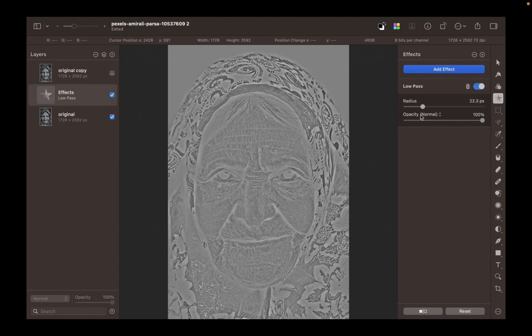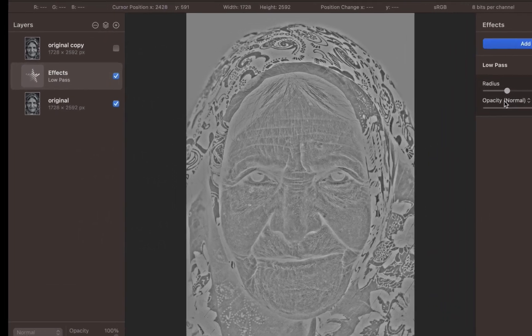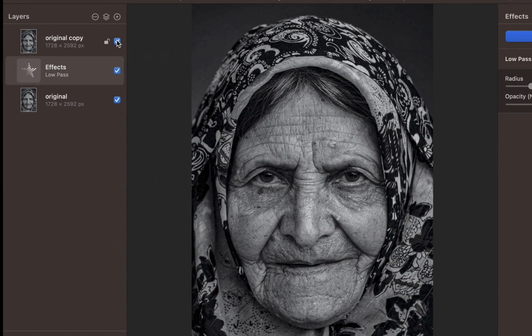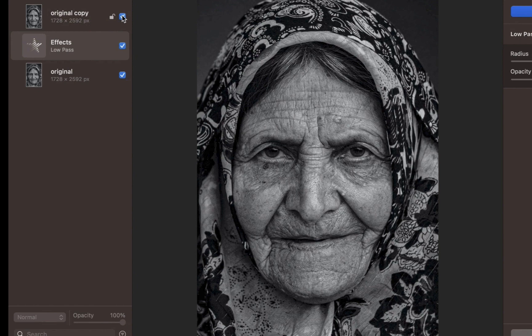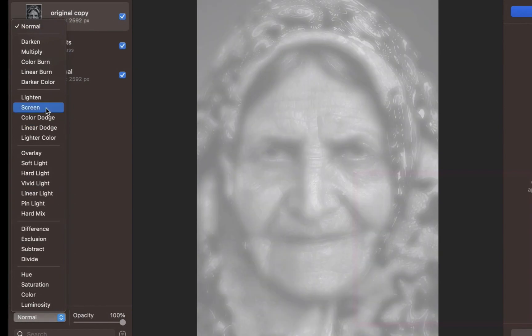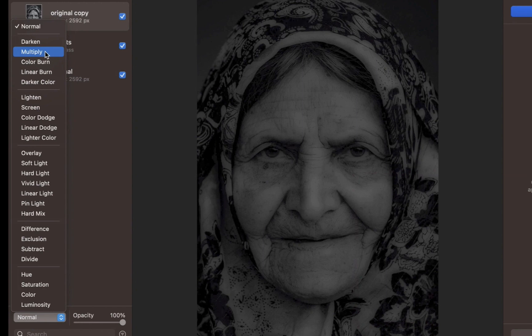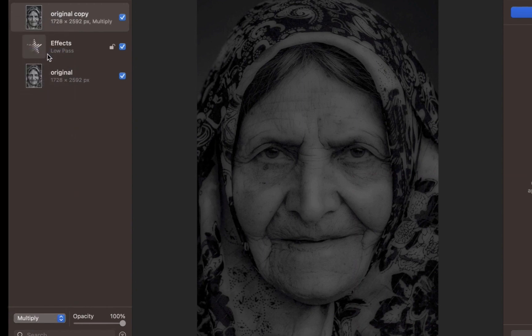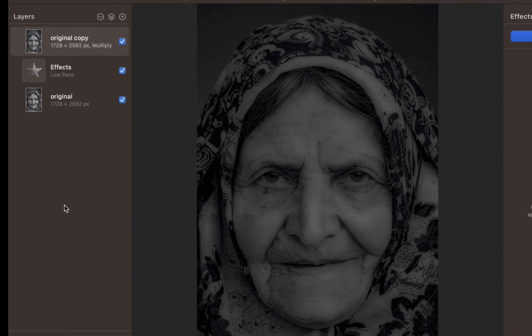Next, let's blend the image. Unhide the top layer. With the top layer selected, choose the Multiply Blend Mode. The Multiply Blend Mode will darken the image, but in this case the result is too dark.